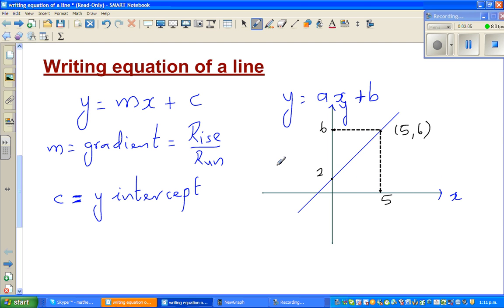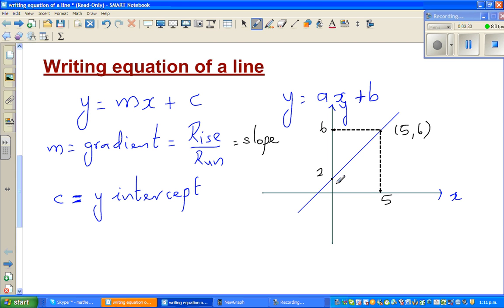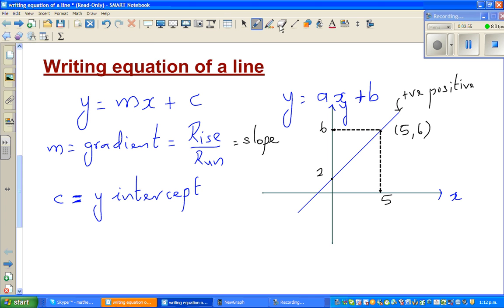The gradient is also called the slope in some books. It tells us the steepness of the line — whether it's going up or down. If you look at this line from left to right, it's sloping up, so it has a positive gradient. If a line slopes up from left to right, it has a positive gradient.